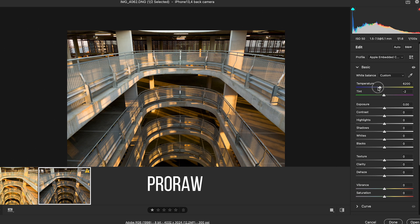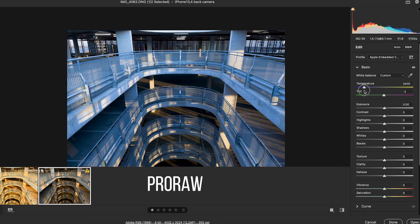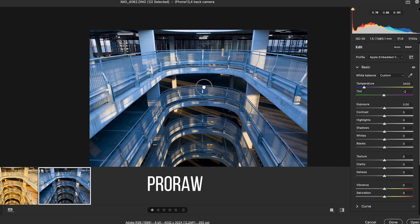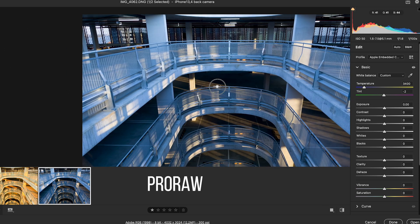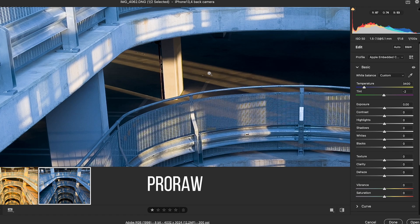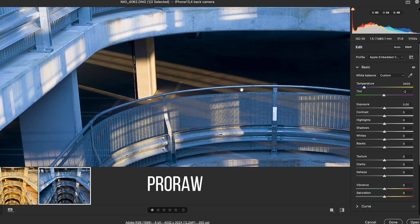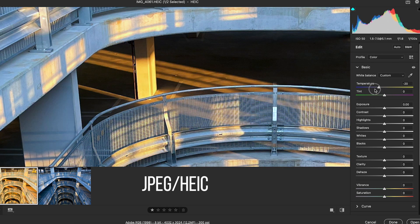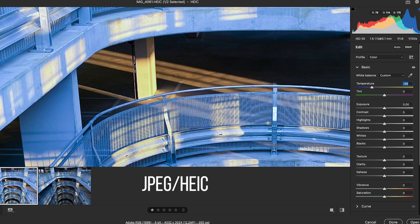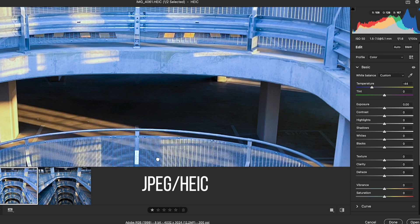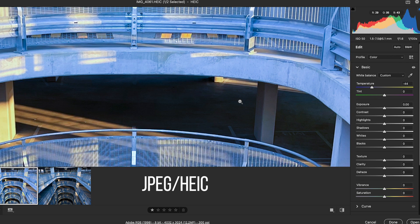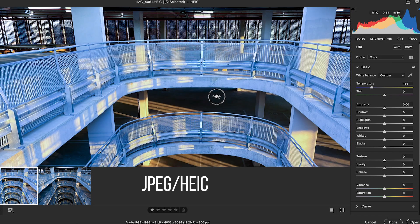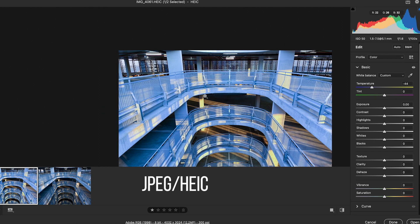If we cool that down, say something like that, our previous yellow highlights have now become a more neutral color. It doesn't look too bad. The rest is obviously far too blue, but if we were to cool this down, the JPEG file, something like that, the blue just starts to look just like a blue filter over the top of it. It just looks pretty ordinary overall.